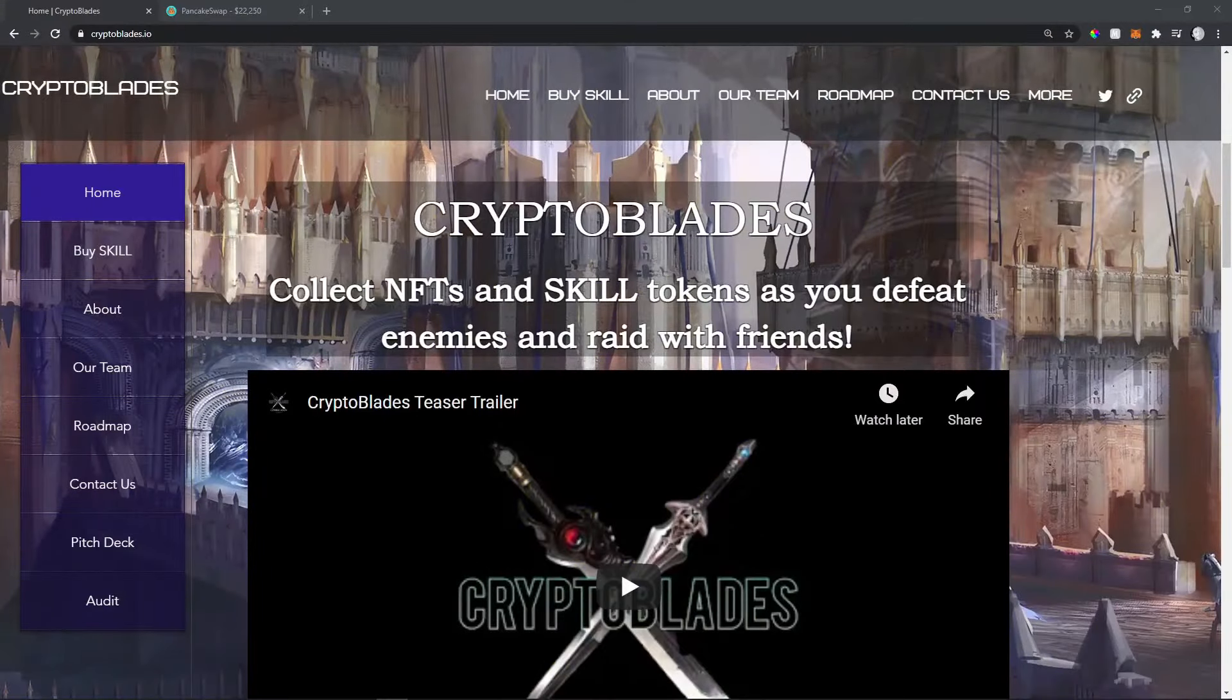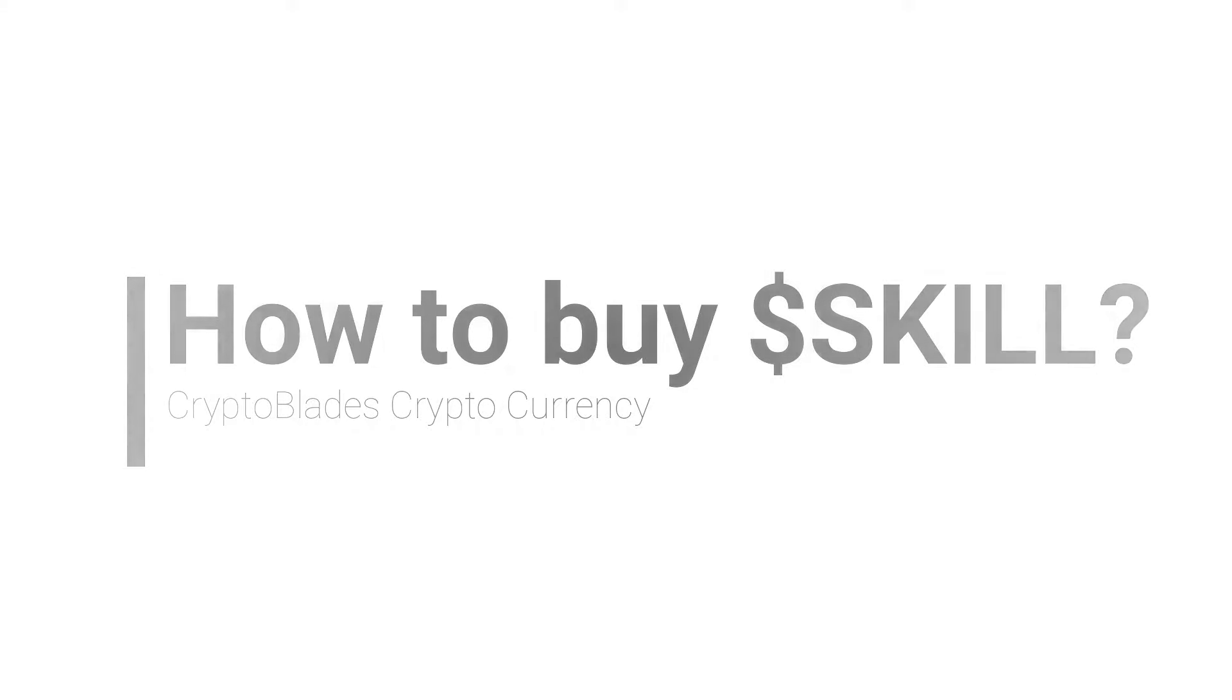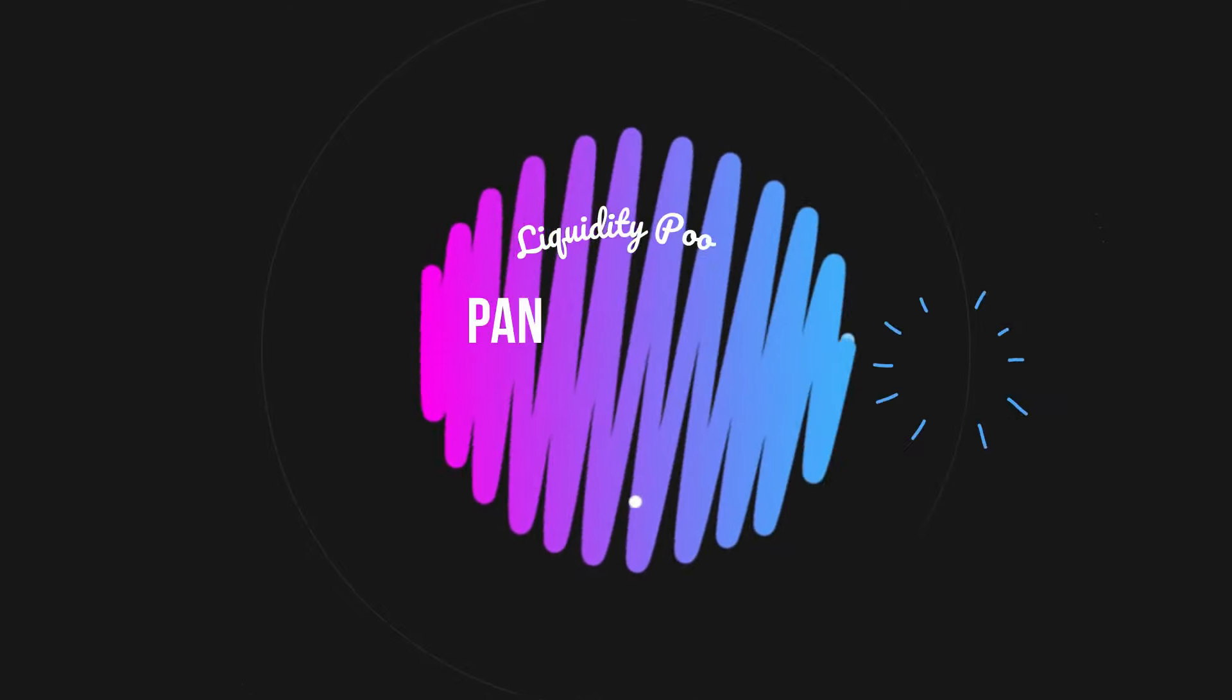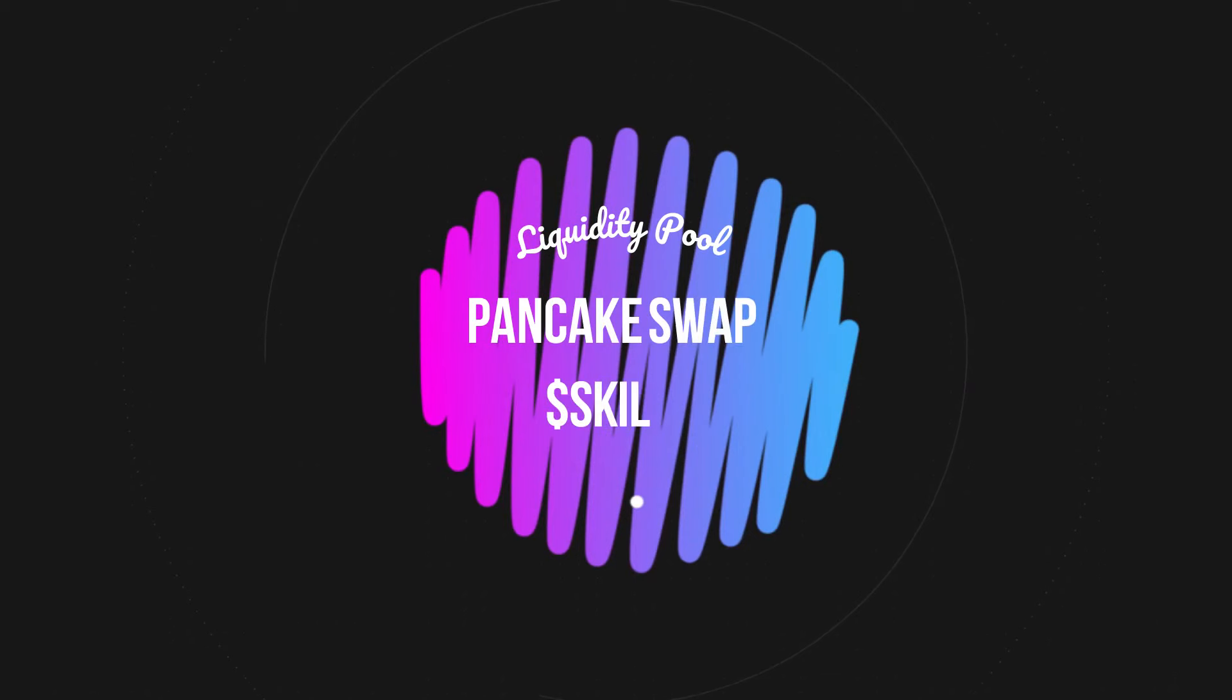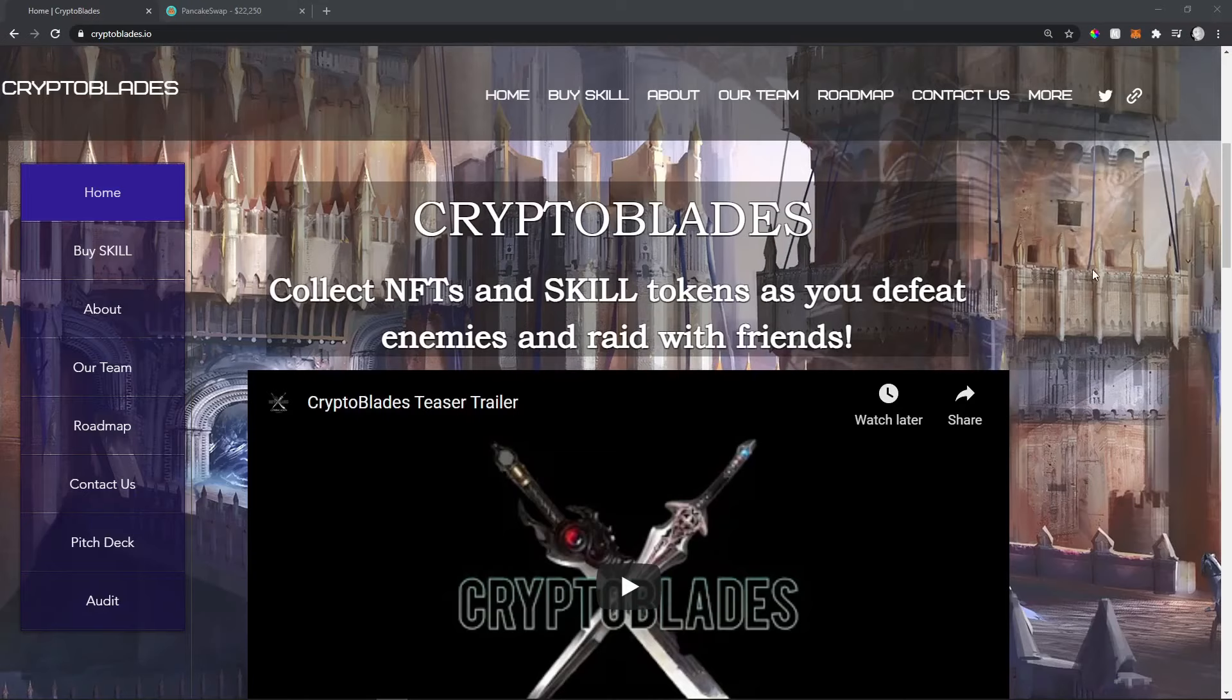Hello guys, Scorpion Hardcore here. Today I'm going to show you how to buy SKILL tokens and add them to the liquidity pool on PancakeSwap. This is CryptoBlades, the game that I presented on my channel.